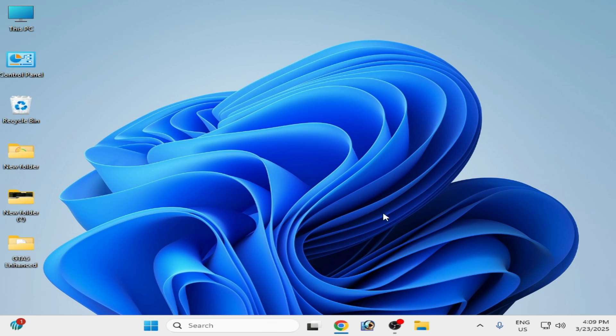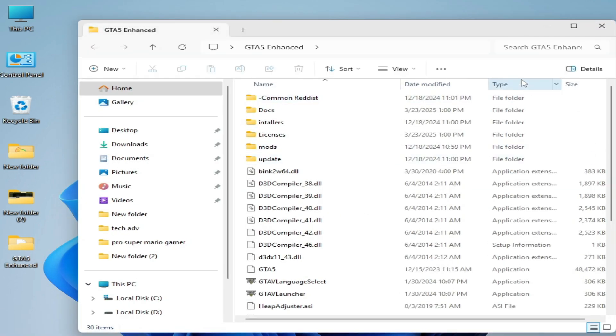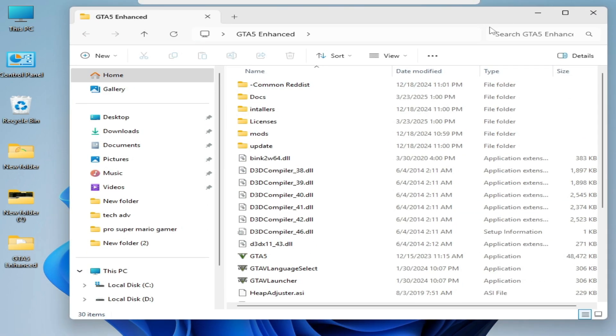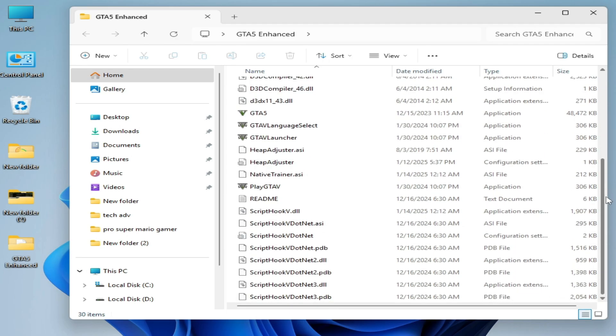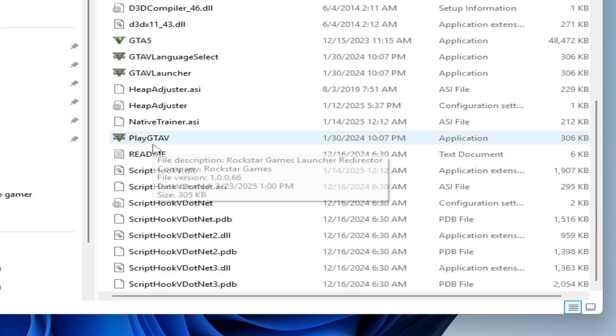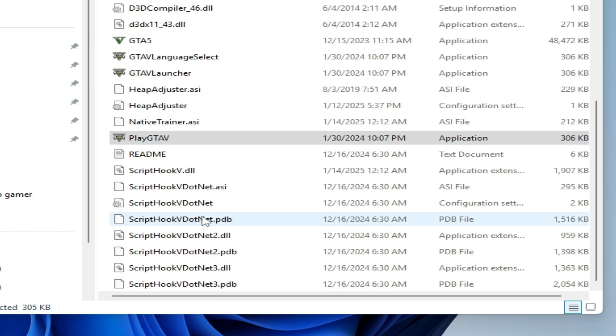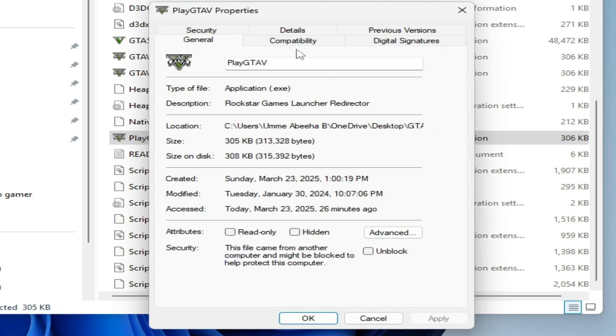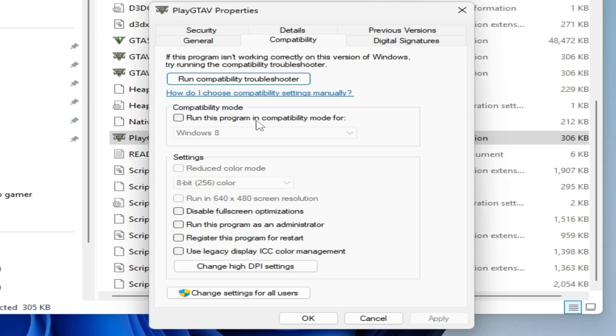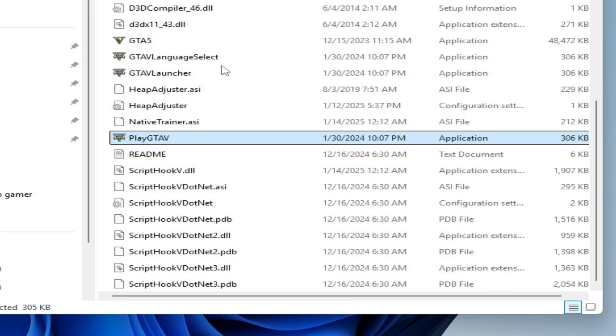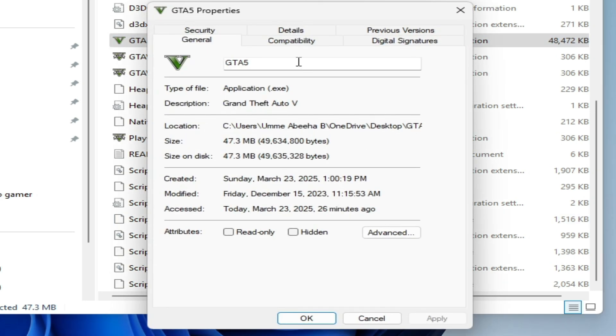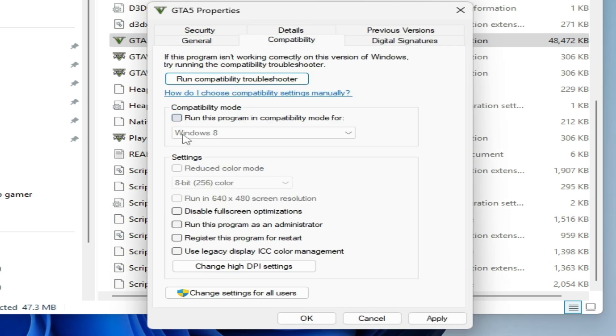Solution number six: go to GTA5 Enhanced and scroll down, go to your GTA5 Enhanced Play GTA5.exe file, right click on it and go to properties and compatibility. Uncheck this option and check this option, and run this program as administrator, hit apply, okay. Now go to other launcher exit file, compatibility, uncheck this option, check these two options, hit apply, okay.